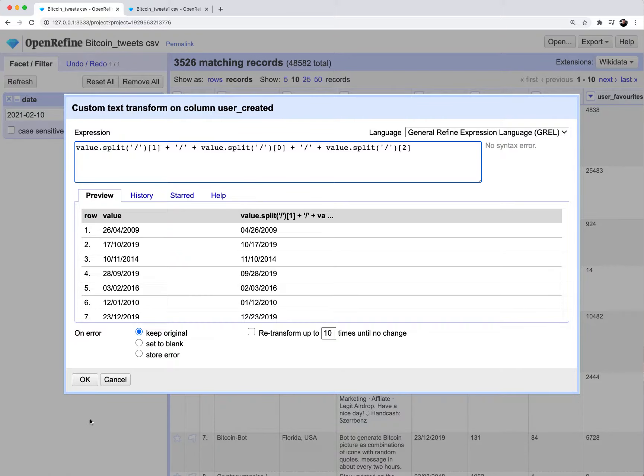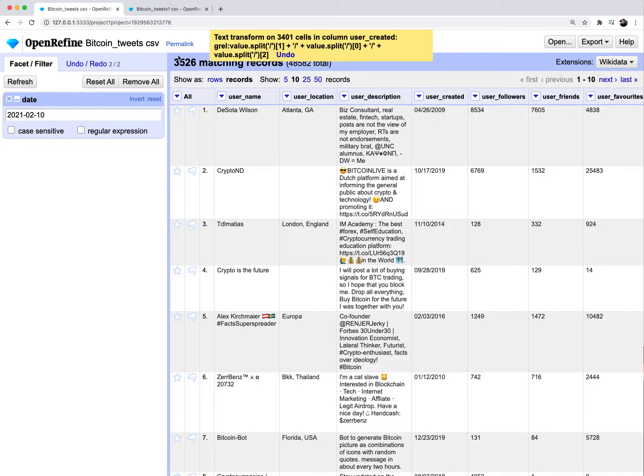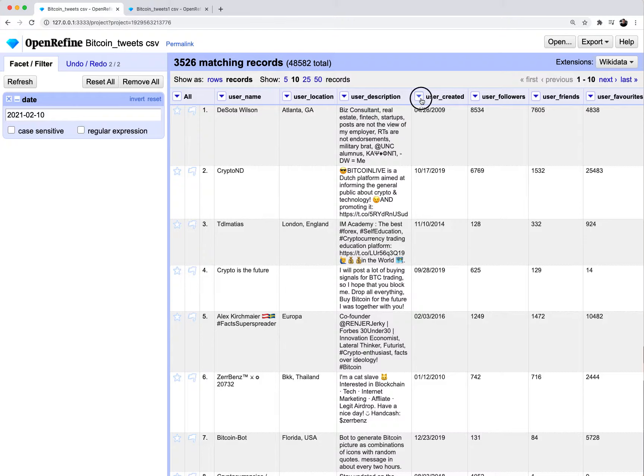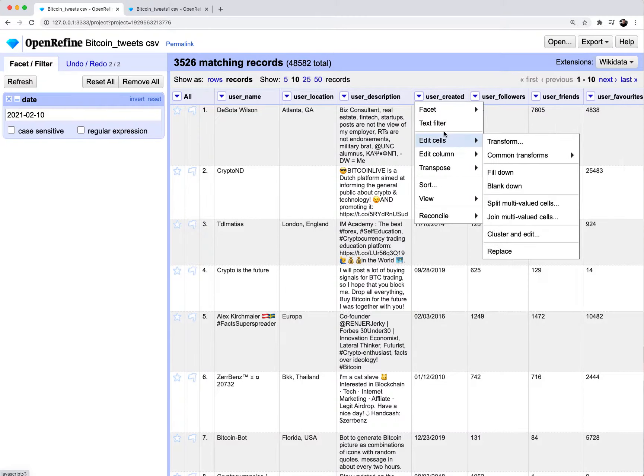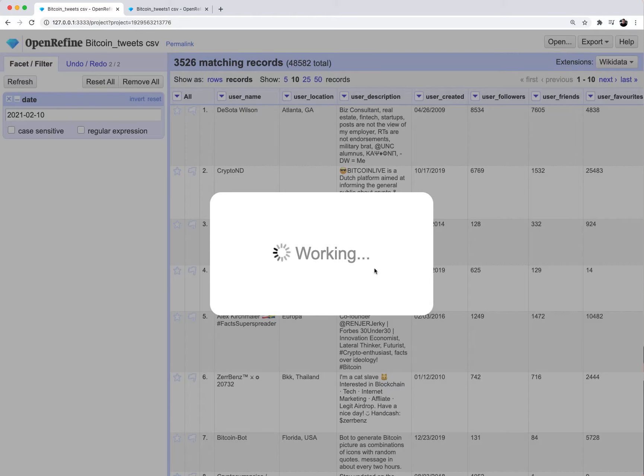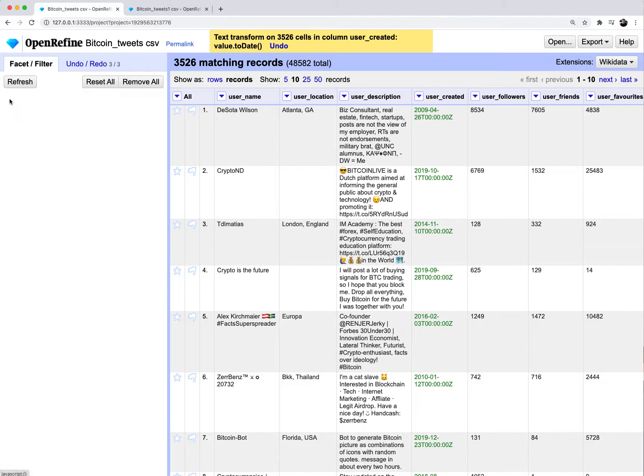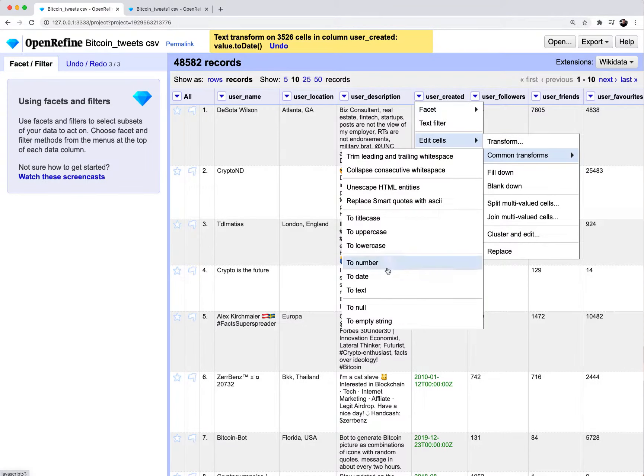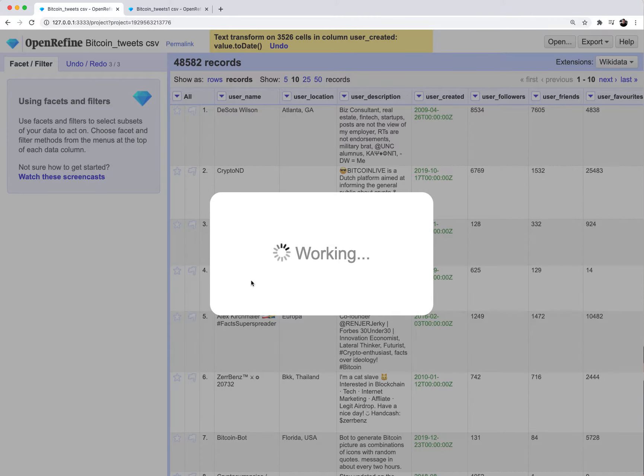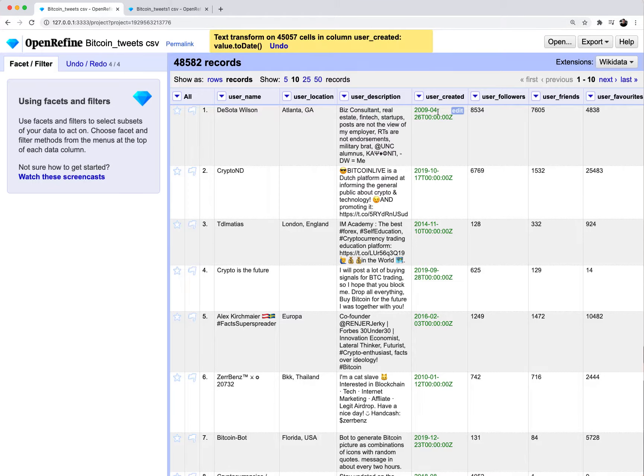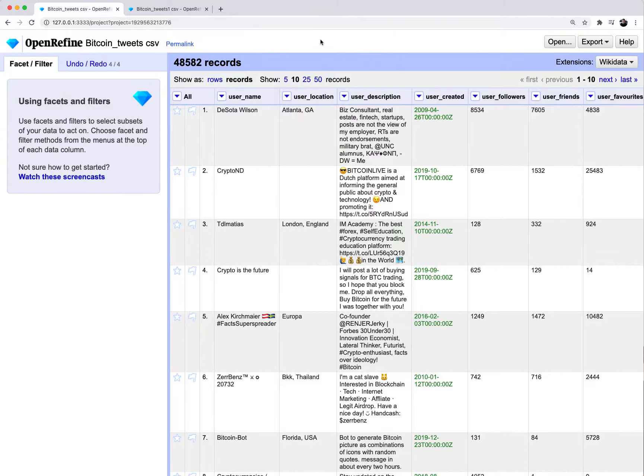If I hit OK, OpenRefine just applied that transformation to 3,400 rows. It took all those user created dates and converted them into the US format that I like. From this point on, I can now just click on the drop down, go to edit cells, common transforms and convert this to the date format. What I really like about OpenRefine here is that I don't have to write a separate formula like in Excel to change the date format. It just does it into that actual column itself really fast.